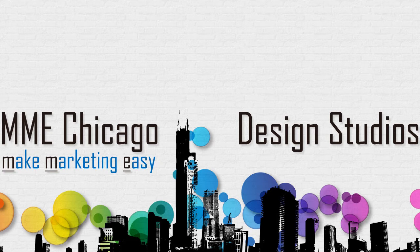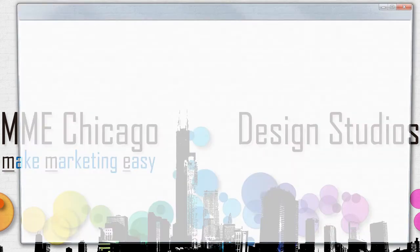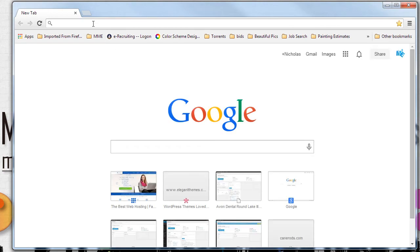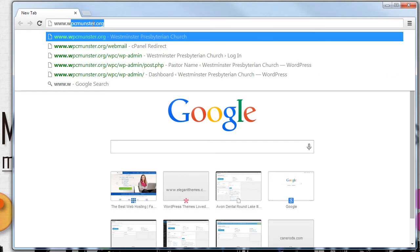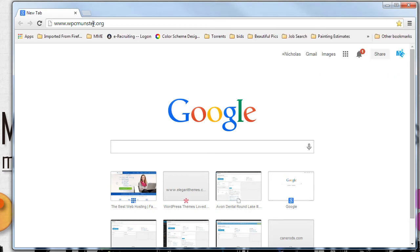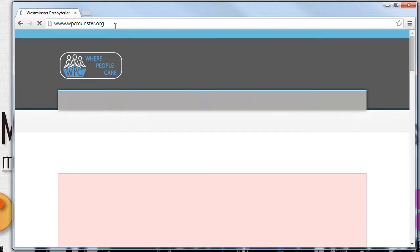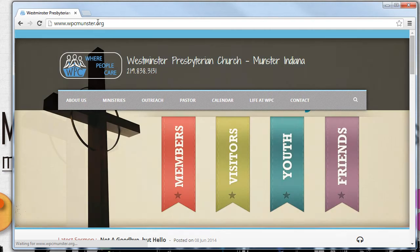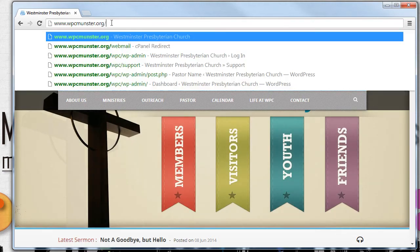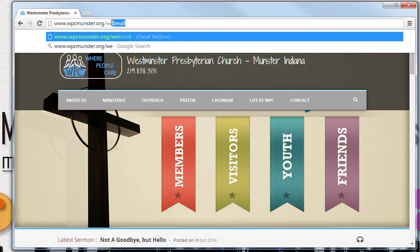First thing we'll need to do is we'll need to go to the church's website. After wpcmunster.org, type a forward slash. That's the key right there by the question mark, and type webmail.